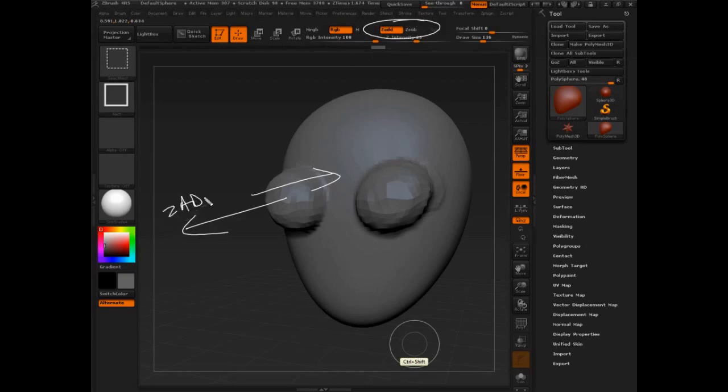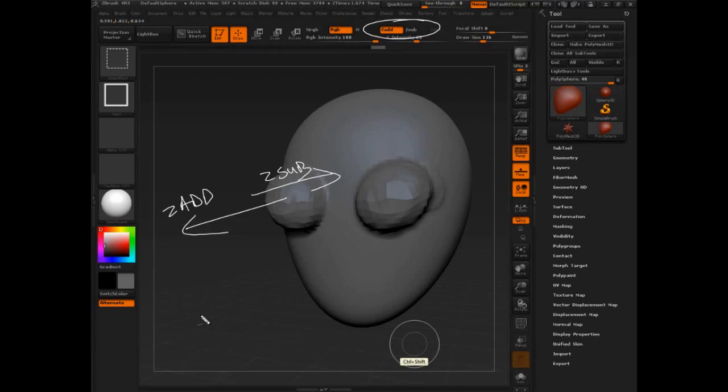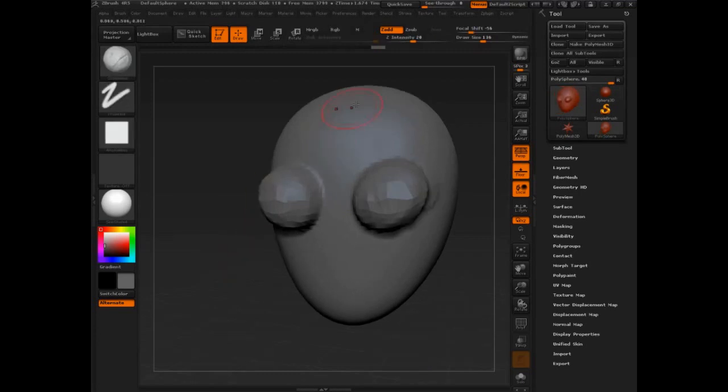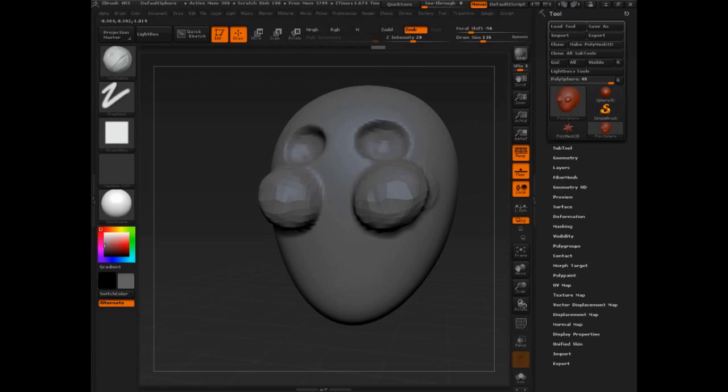Z Add pushes in—forgive my dyslexia there—Z Add pulls out. Z Sub pushes in. Let's see what happens if we come into Z Sub. There you go.